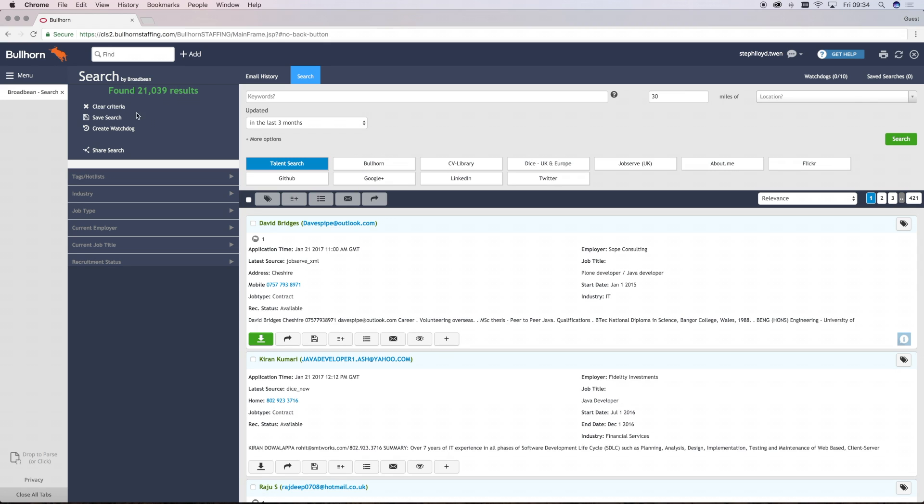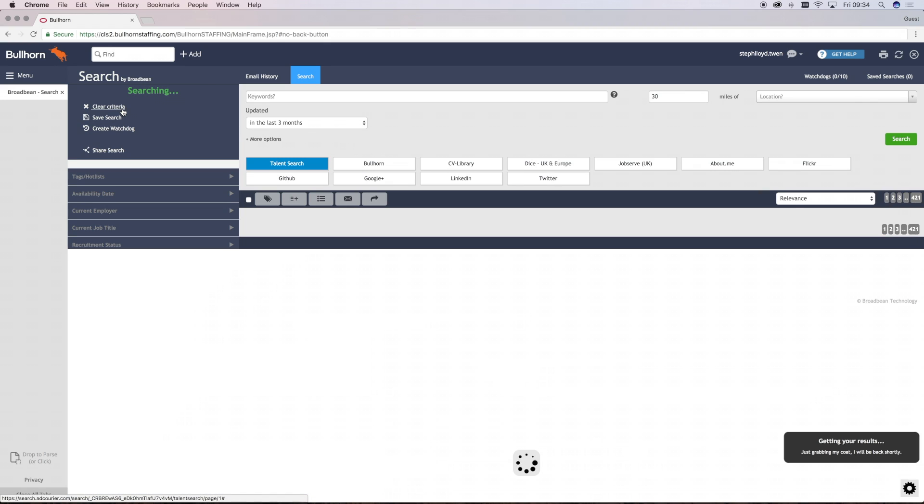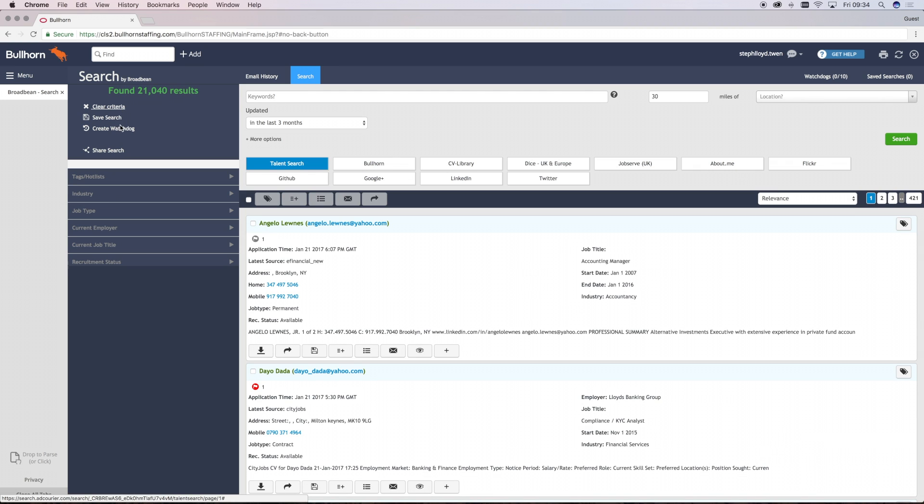The below section will allow you to clear any previous search criteria, allow you to save your searches and create any watchdogs.